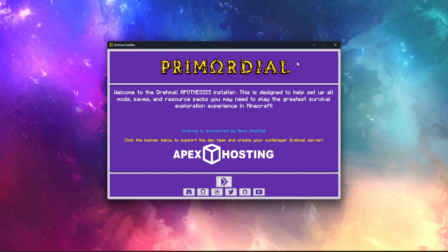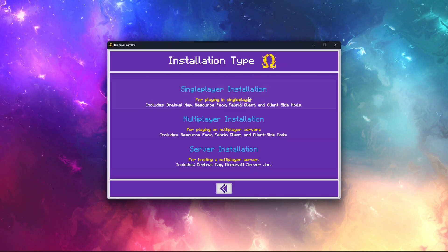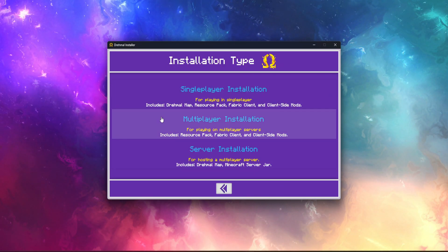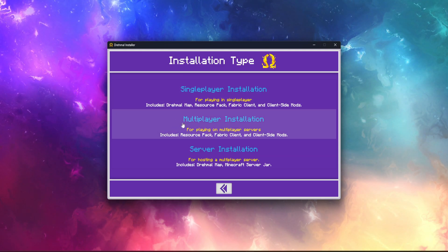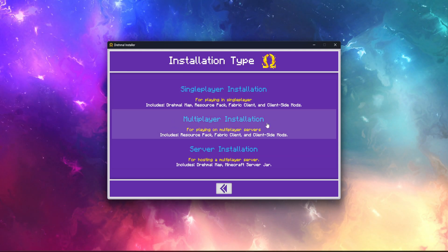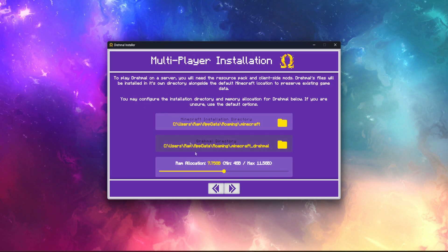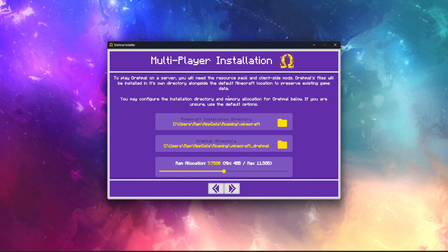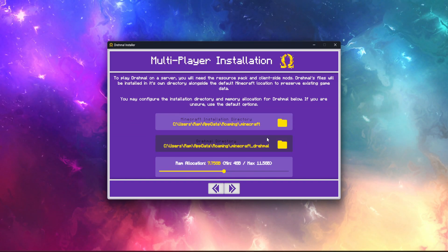Once the installer is open, you just click the arrow and continue. For this tutorial, you're going to install the multiplayer installation — you click that and it'll locate Minecraft automatically.